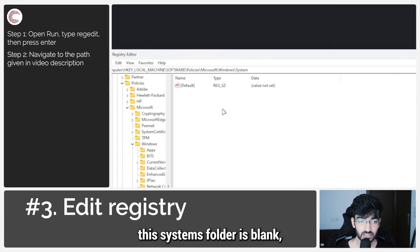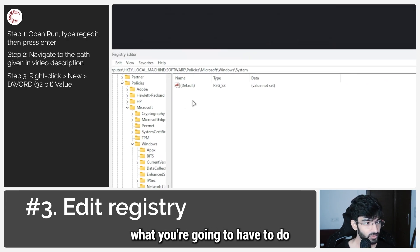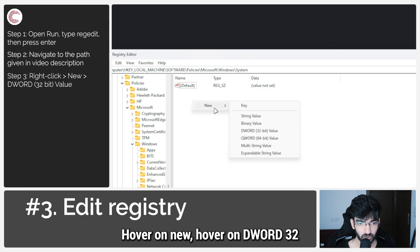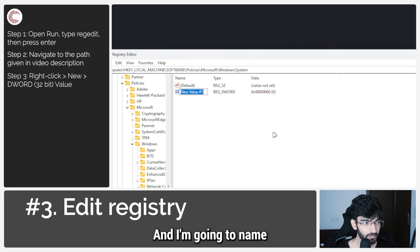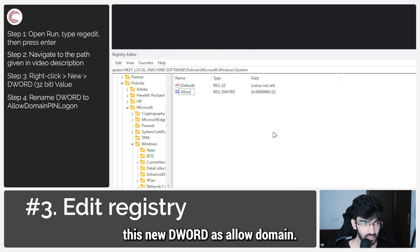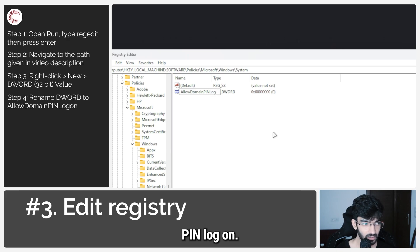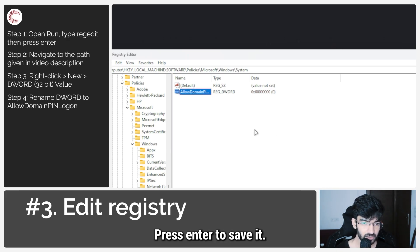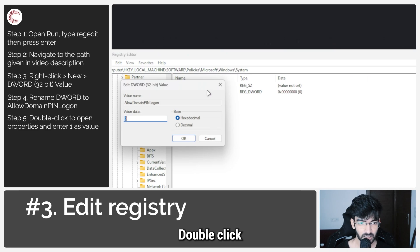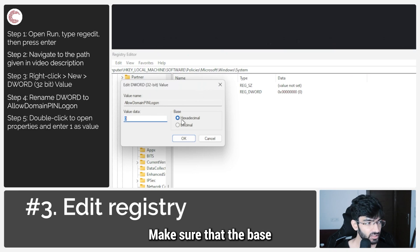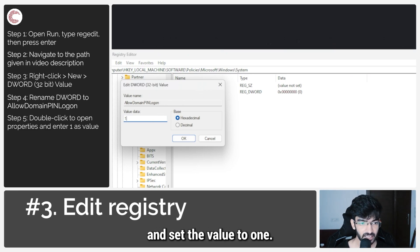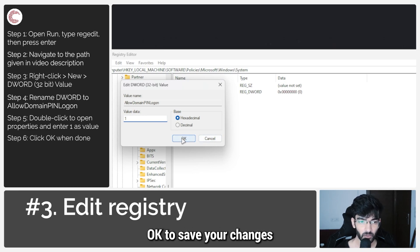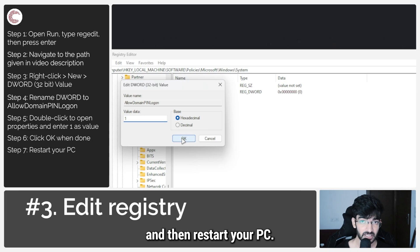If you see that the Systems folder is blank, right-click, hover over New, then hover over DWORD (32-bit) Value, and name this new DWORD 'AllowDomainPINLogon.' Press enter to save it, then double-click to open properties. Make sure the base is set to hexadecimal and set the value to 1. Click OK to save your changes, then restart your PC.